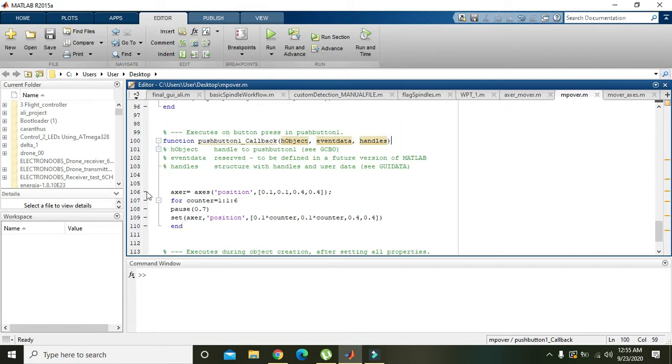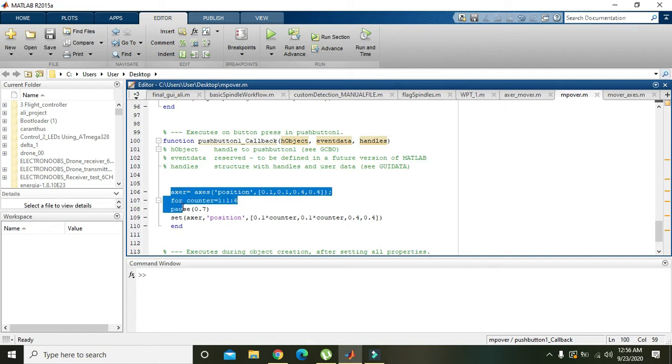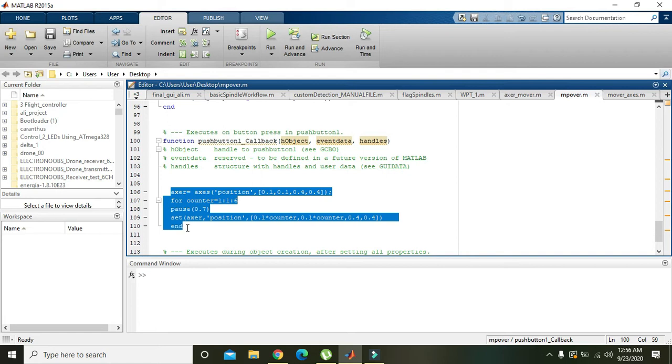If you want to comment line 106 to line 110, we need to click on the right side, which is the right button of the mouse, and drag it out. After that, we need to press Control along with R.